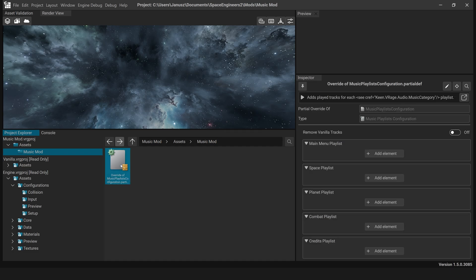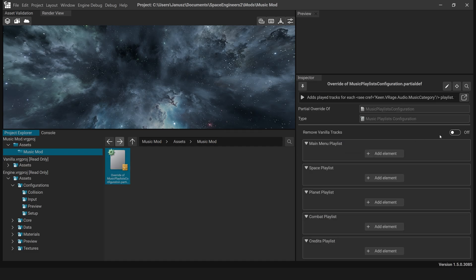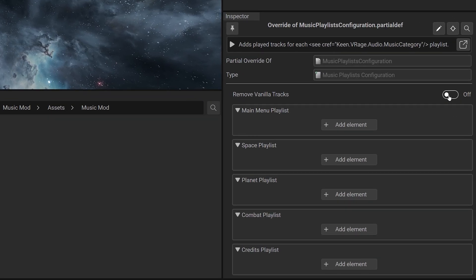Remove Vanilla Tracks. Select your override file and in the inspector panel toggle the Remove Vanilla Track Slider on to disable all original music.